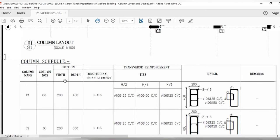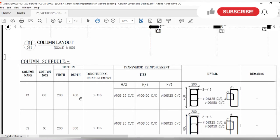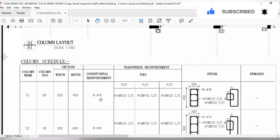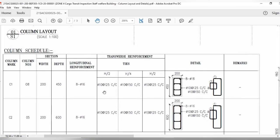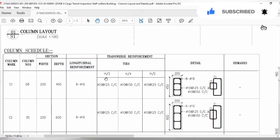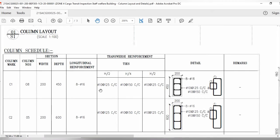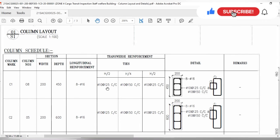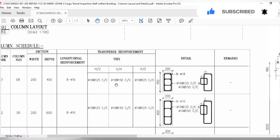For C1, the number of longitudinal bars will be 8, the width of the column will be 20 cm, and the depth will be 45 cm. The bar diameter will be 16mm. For the ties — note that in beams these are called stirrups but in columns they are called ties — at the start and end of the column we will use 10mm diameter steel ties with a center-to-center spacing of 12.5 cm. In the middle zone, the same 10mm diameter ties are used but the spacing increases to 15 cm.